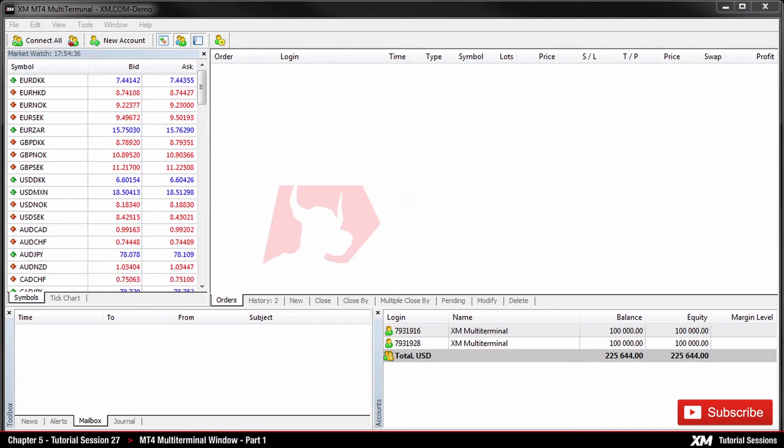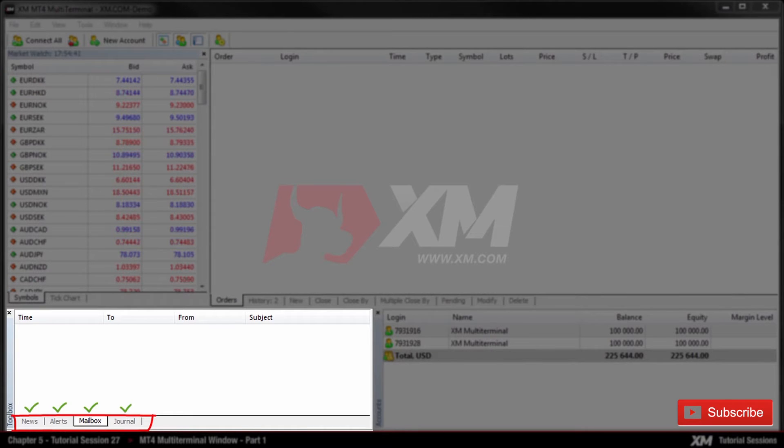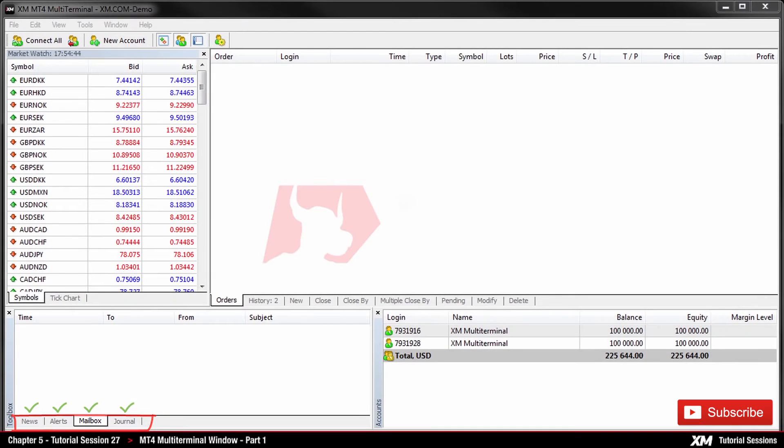At the bottom left, you can see the Toolbox. This is also the panel where you can view the news, mailbox, configure alerts and monitor the platform through the Journal tab.